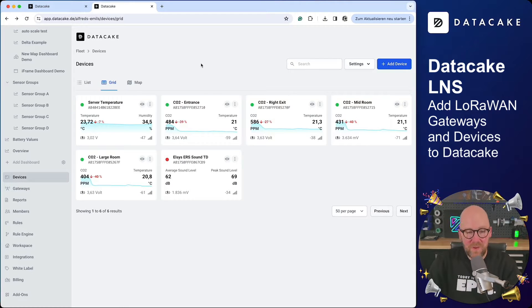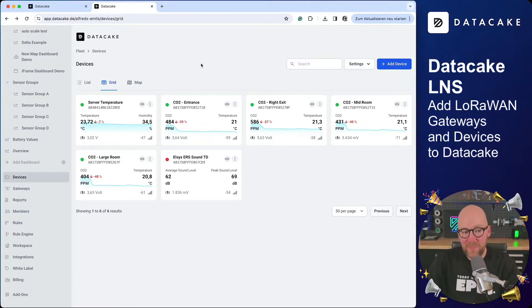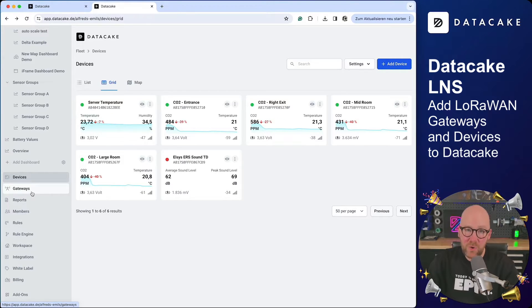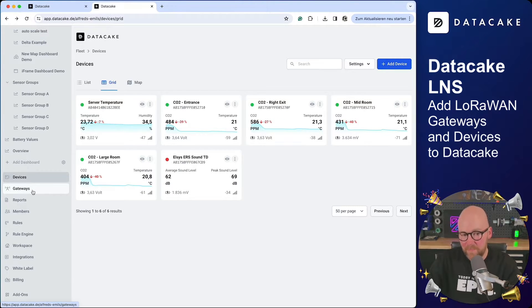First of all, everything looks like before, but if you take a look at the sidebar, you can see there's now a new option called Gateways.